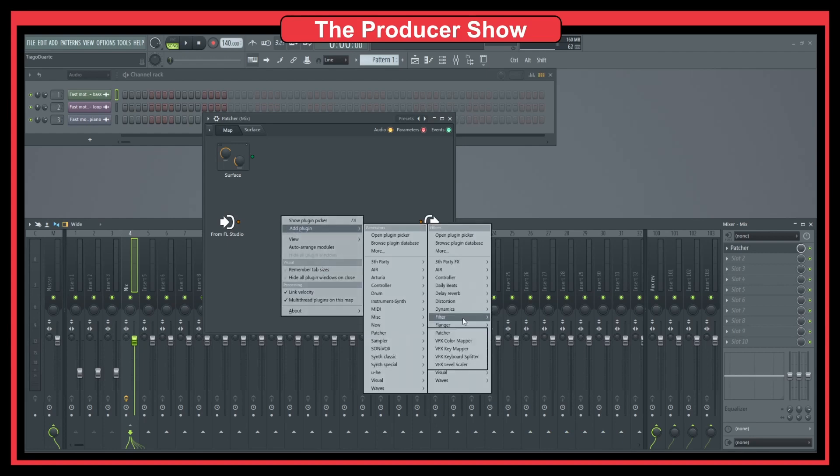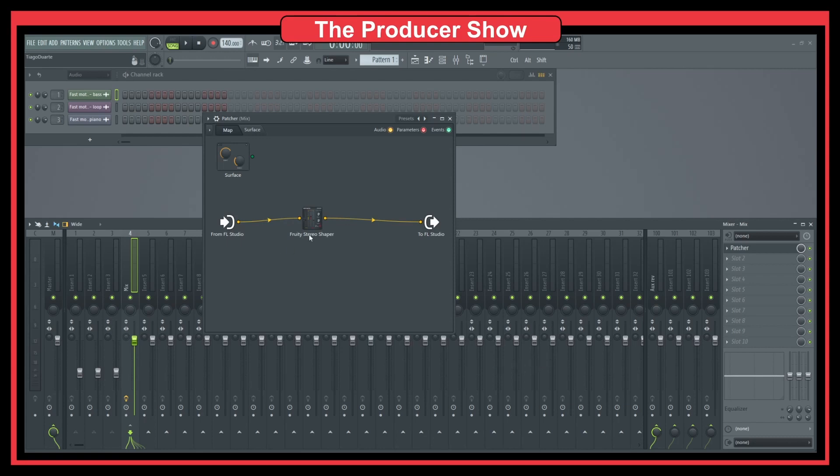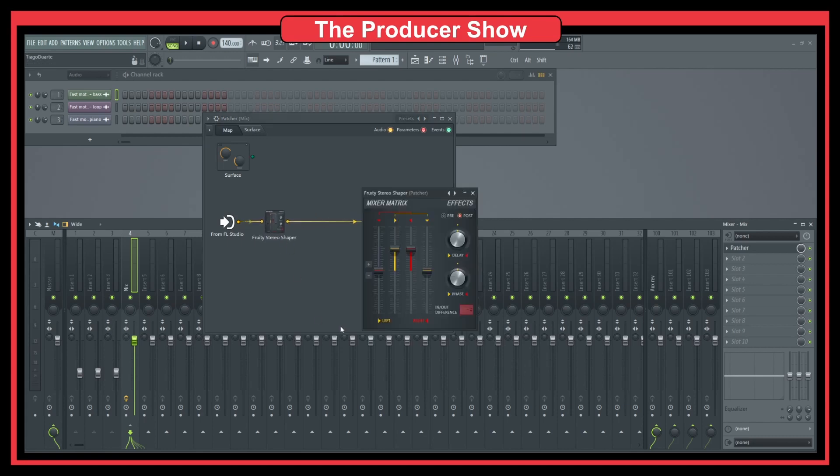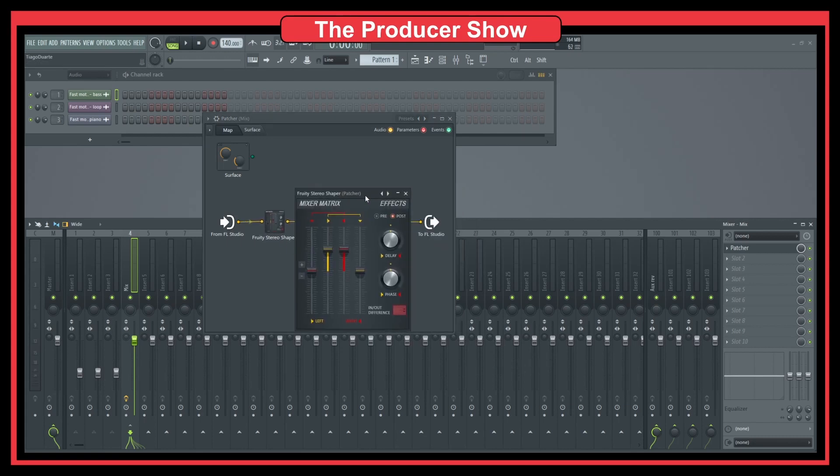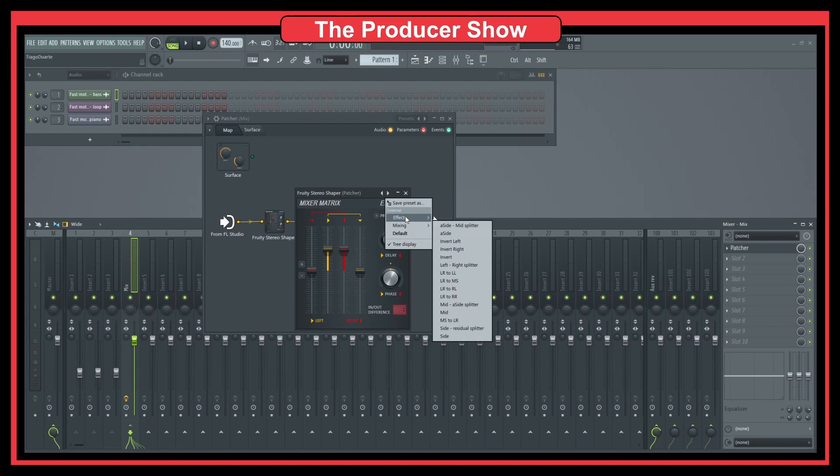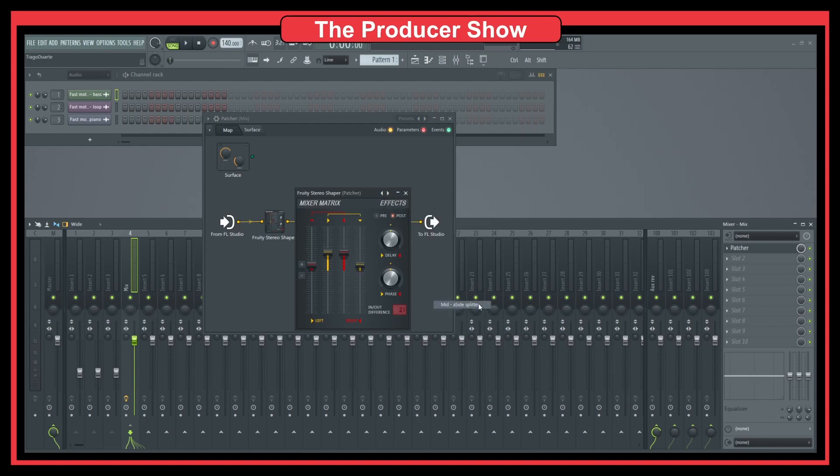So one thing that I like to do is bring a Stereoshaper. And if I go here, I go and I select, for instance, this mixing and let's do a mid-side splitter. Like that.